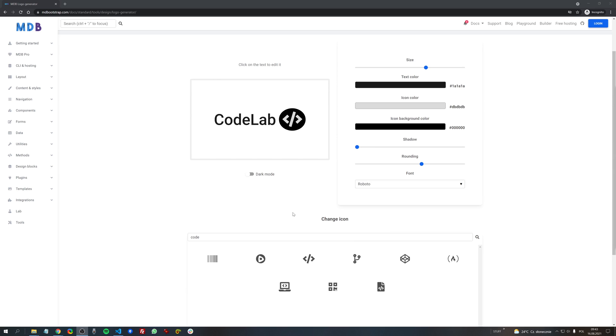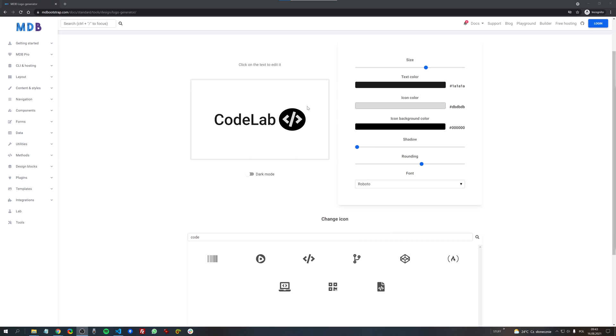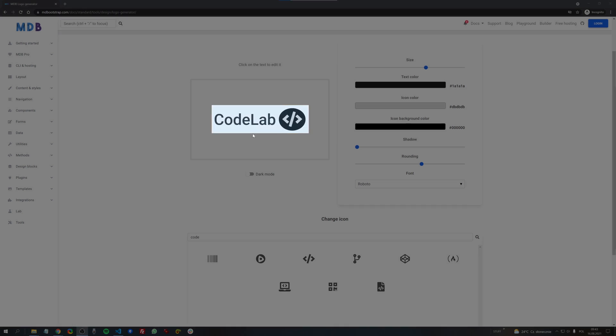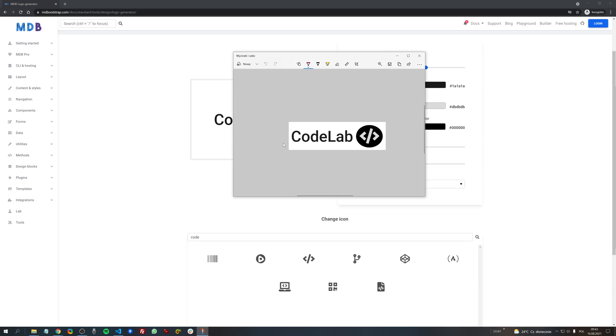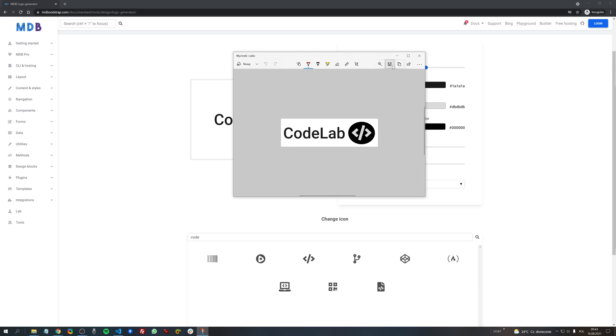Now all we need to do is to make a screenshot of our logo. Now let's save the file.